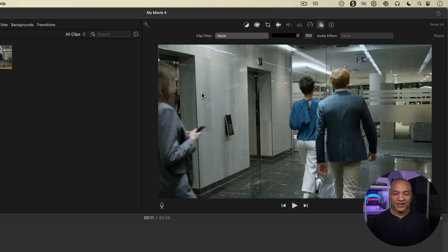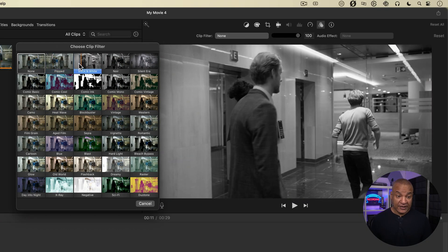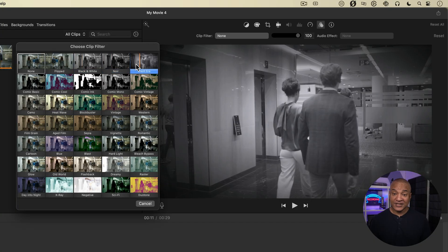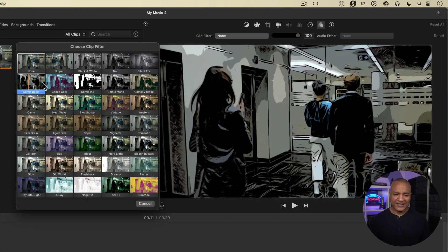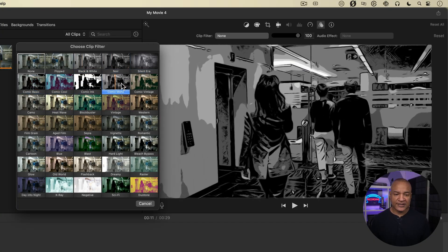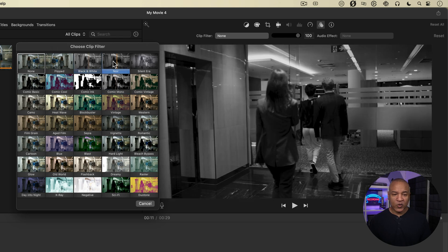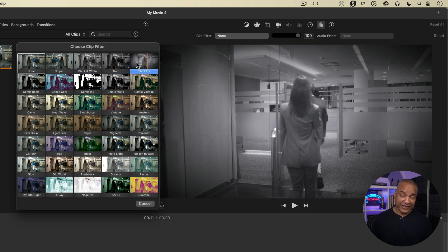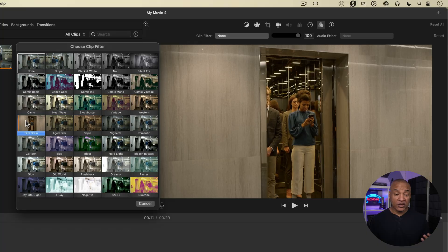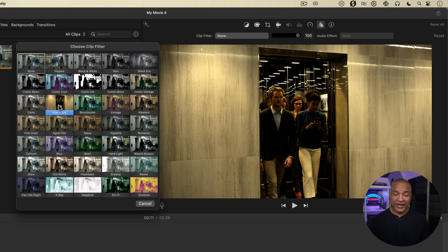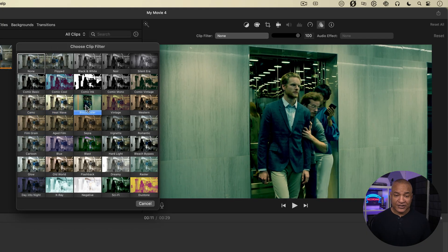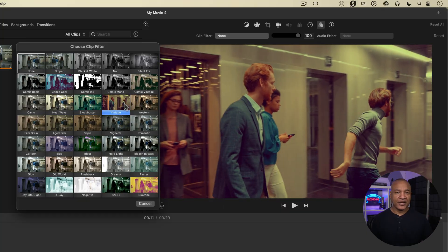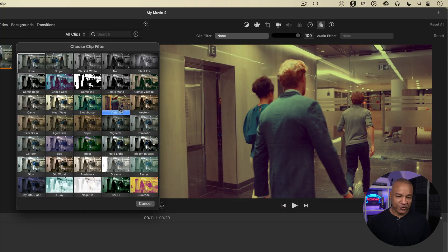I'll go back up and open the clip filter browser again. So we have all these different clip filters, and you can just hover over and see the preview. All kinds of different things. We have comic book looks, black and white, noir, silent era. We have film looks like camo and heat wave, blockbuster, vintage, and so on. You can play with these different filters and go through them.